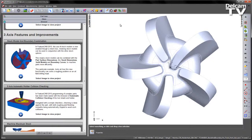This means that stock models can be combined with part surface dimensions, the stock dimensions, solid models and boundary curves to machine parts more efficiently.